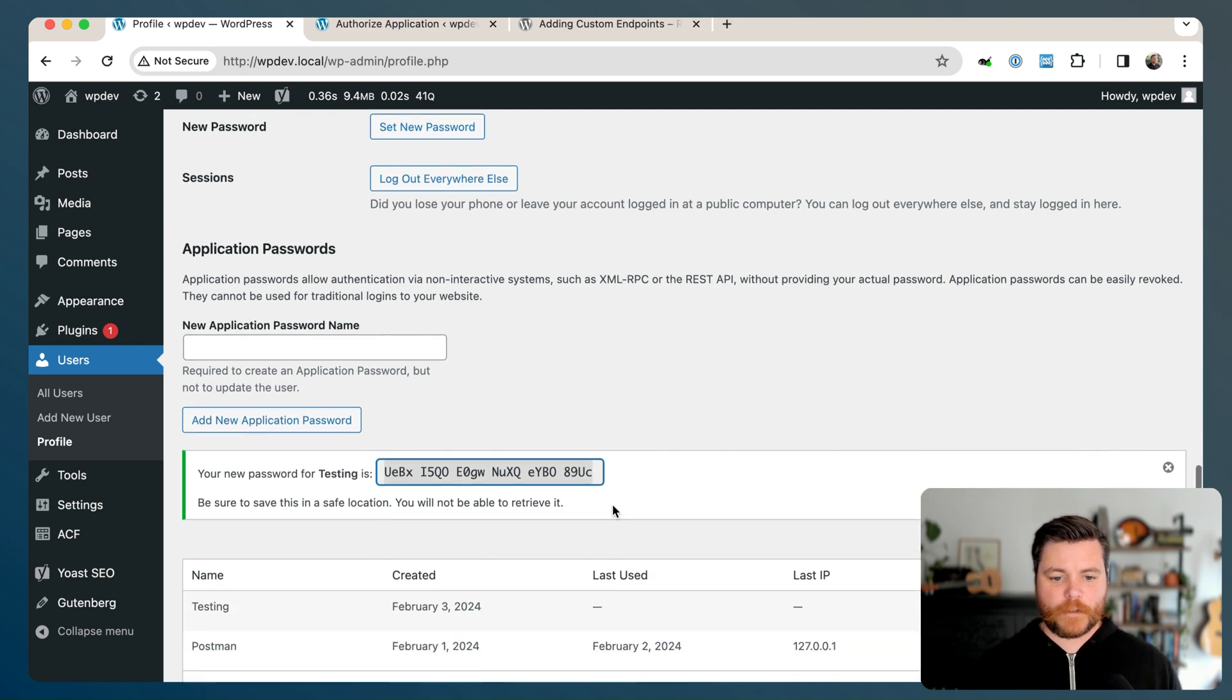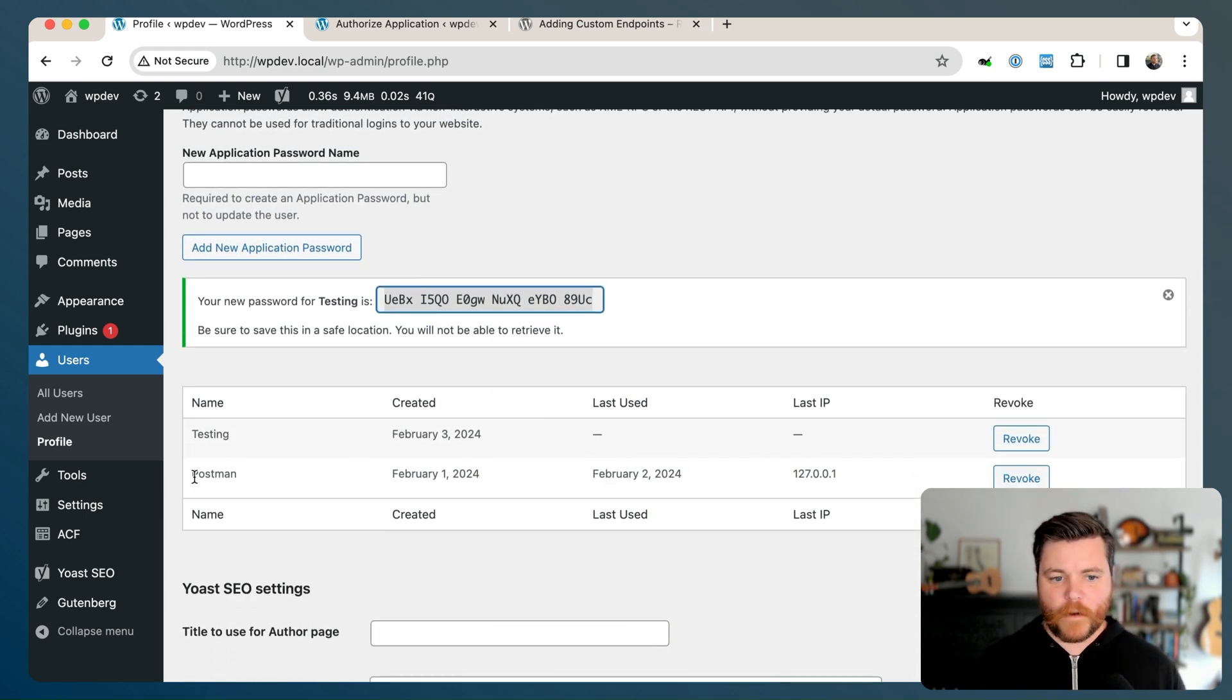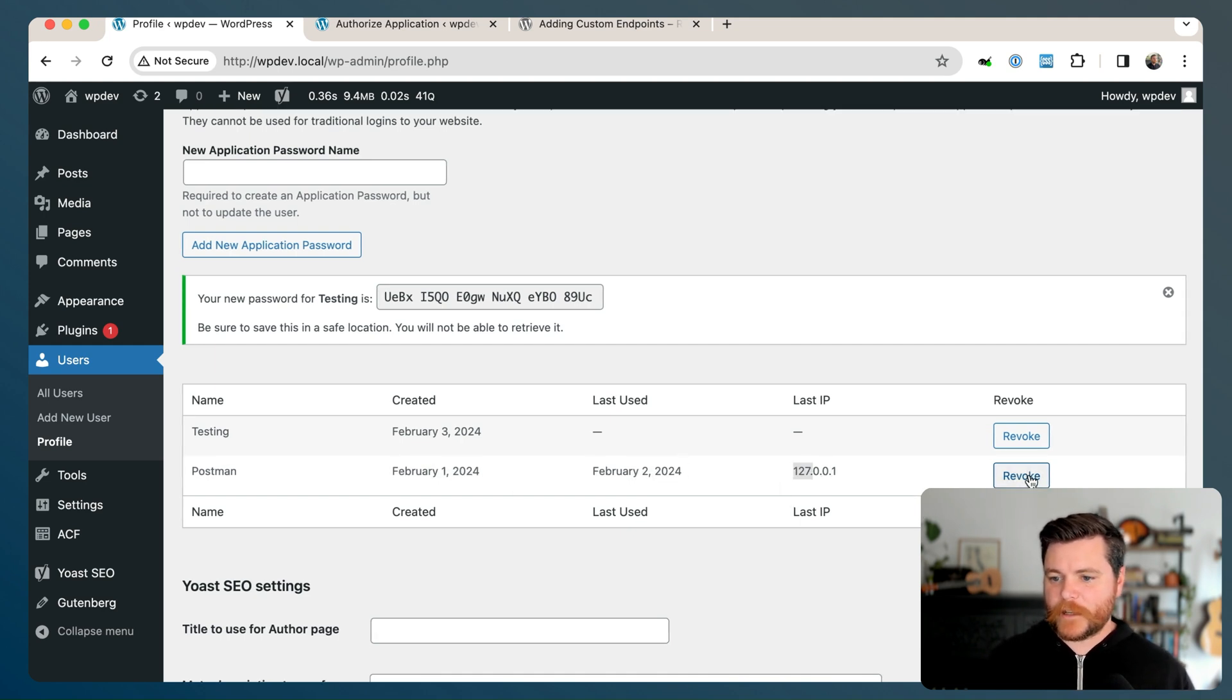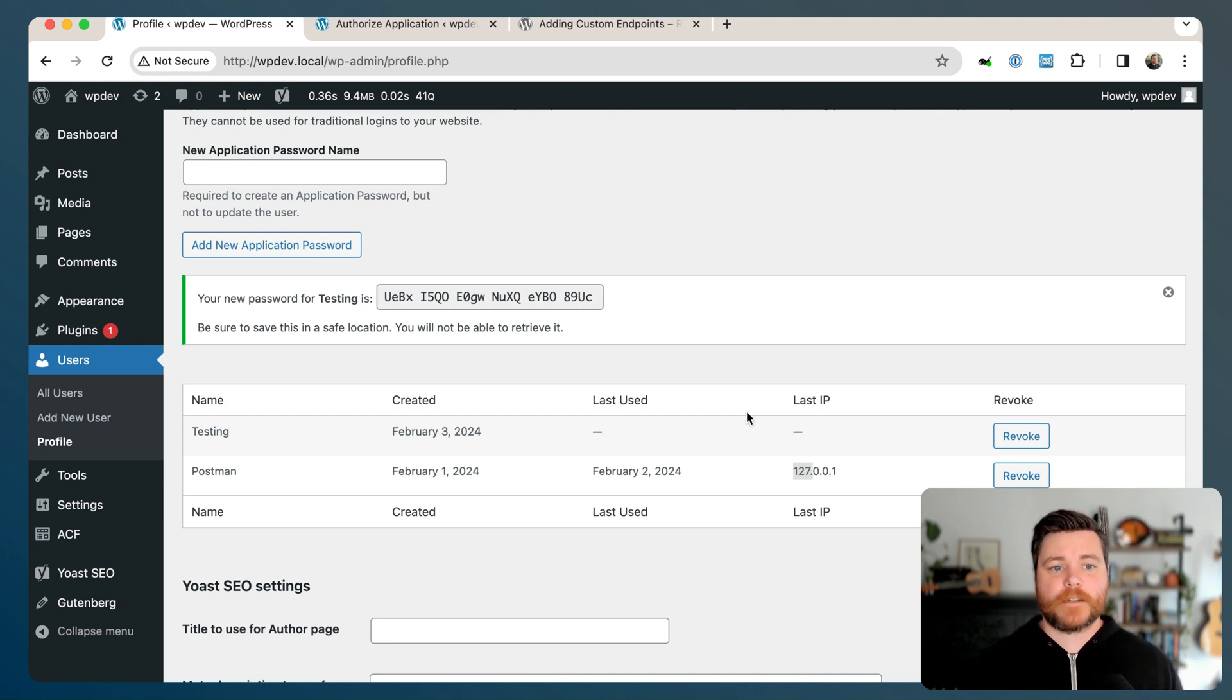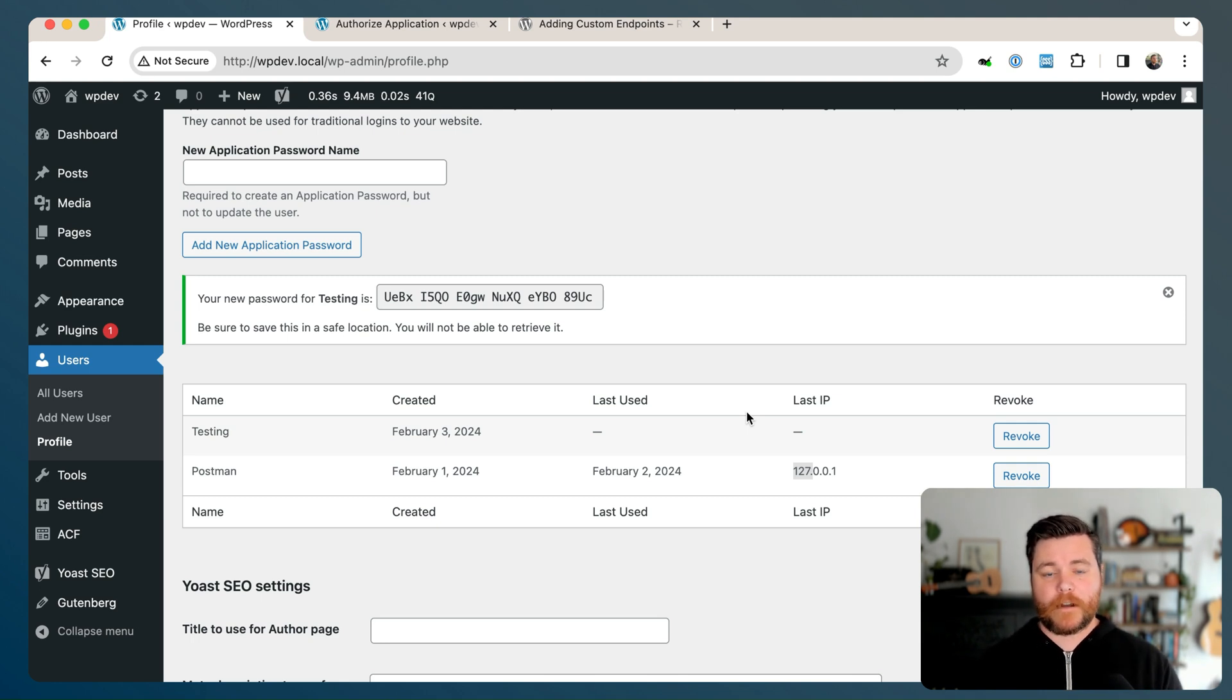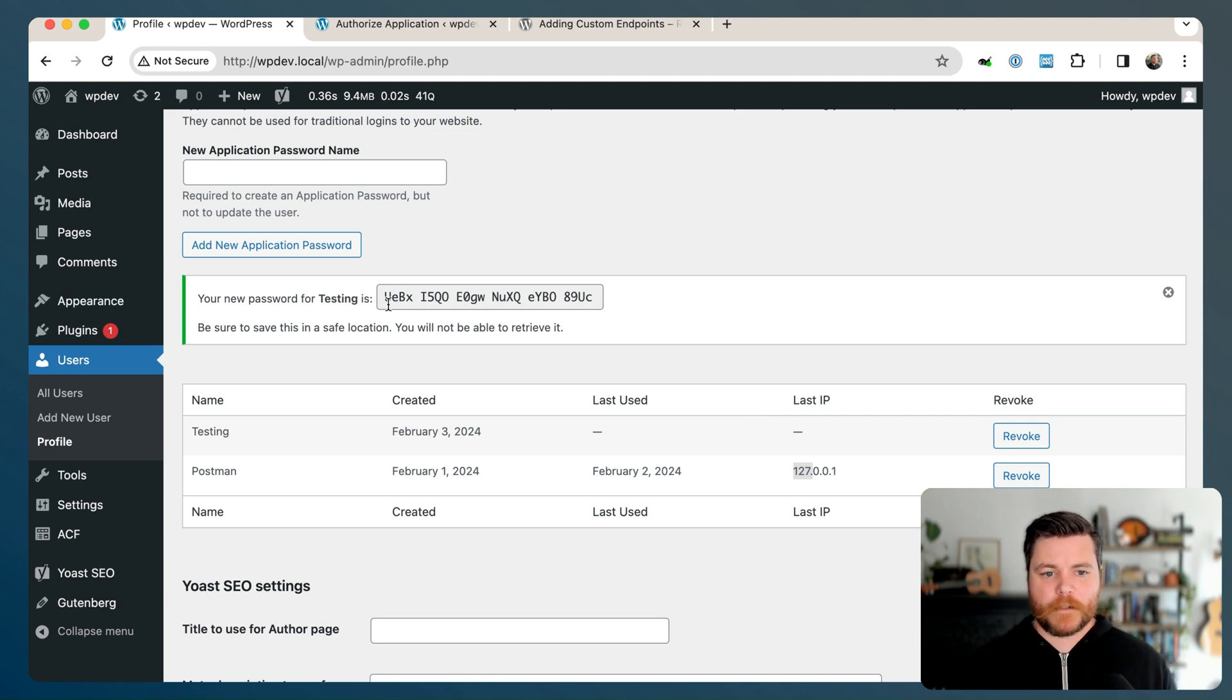So I'm going to copy this password. And then if I scroll down here, you can see one that I've made before. When it was created, when it was last accessed, the IP address, and then I can immediately revoke any access. And this is just tied to my user. So it's whatever my user has access to in this WordPress site. In this case, I'm an admin. So that's everything. But even an author or a contributor level user could do the same process. And their username and password combo would just give them a lot less access to the REST API.